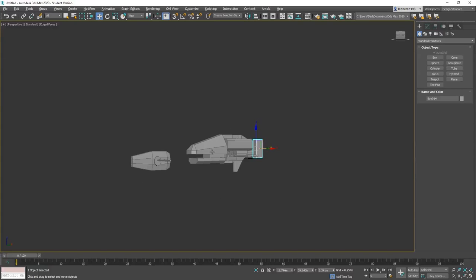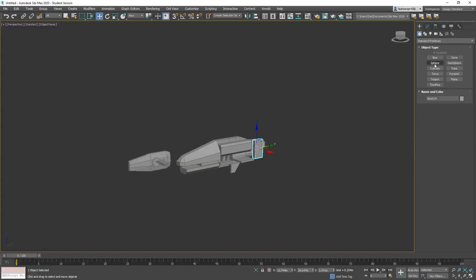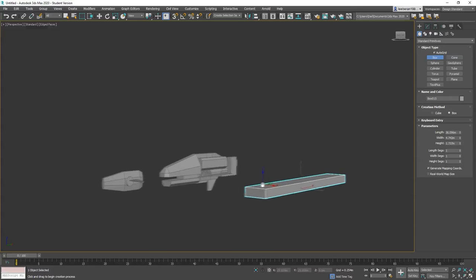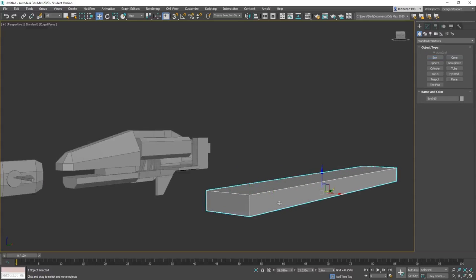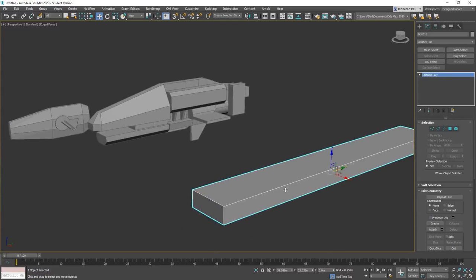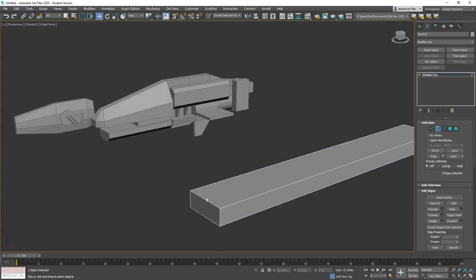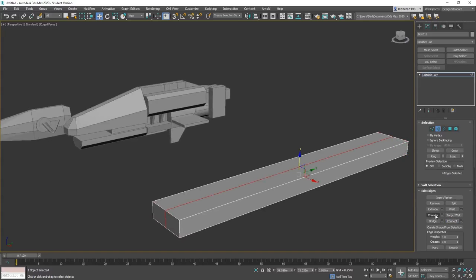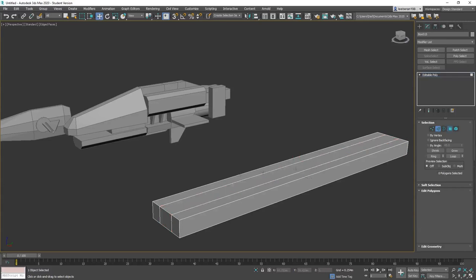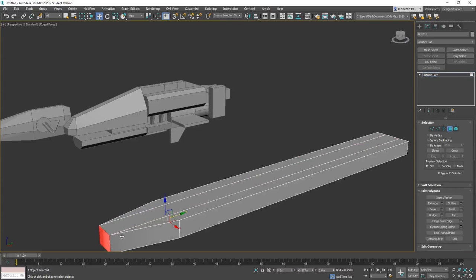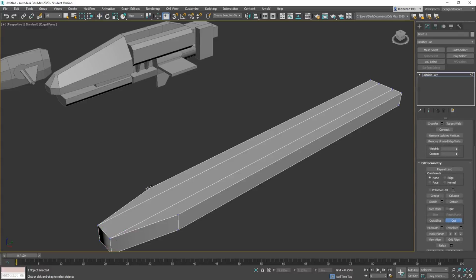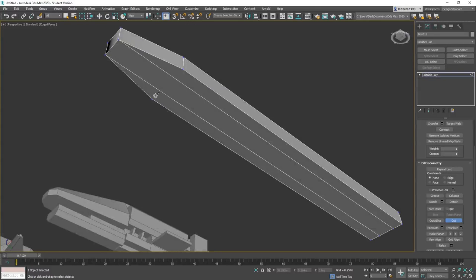Let's do one more — we've gone kind of vertical so let's go ahead and do something a bit different and go more horizontal here. Convert this to an editable poly. I'm going to grab these edges, ring it, throw a connect on it — this will be the last one for today, guys. Go ahead and chamfer. I want to grab this face, move them out. I'm going to grab these, grab a cut, move it across, same thing here.